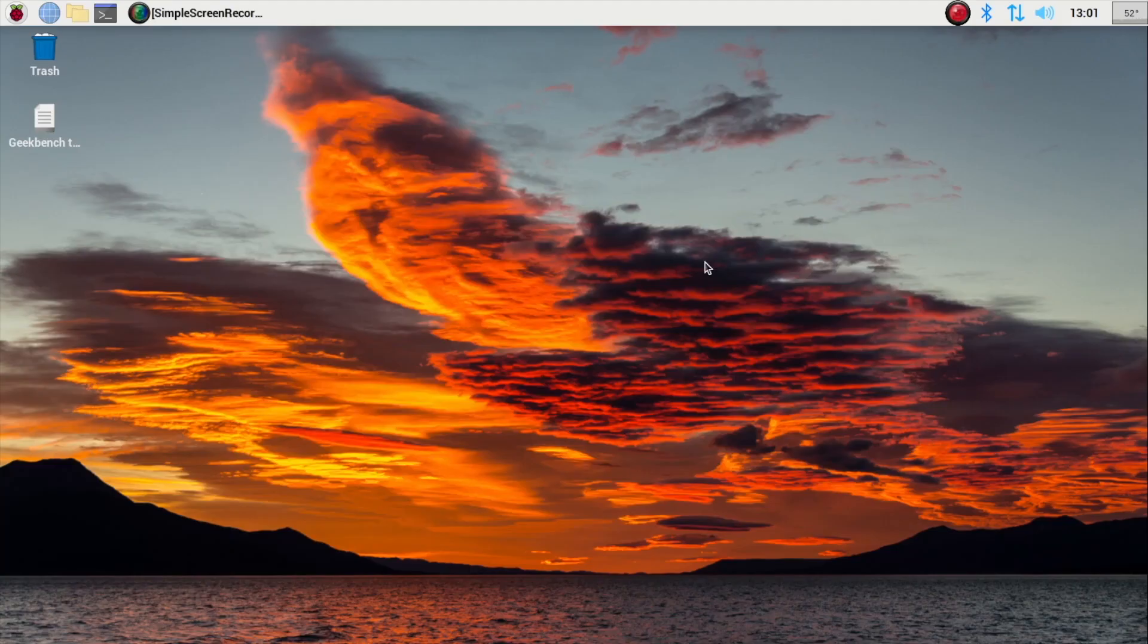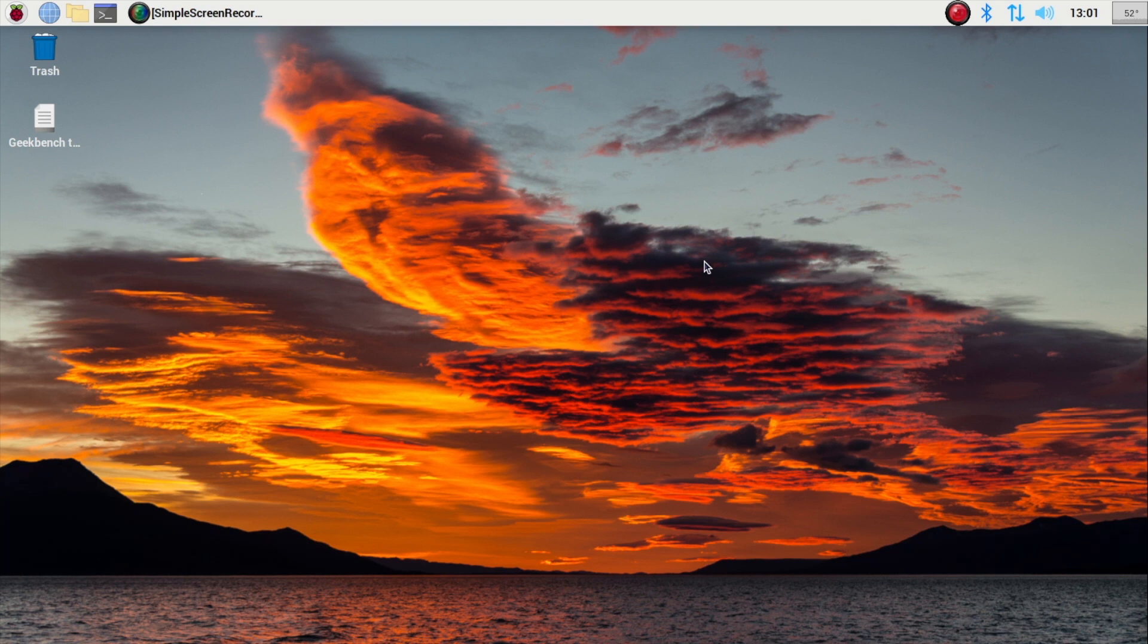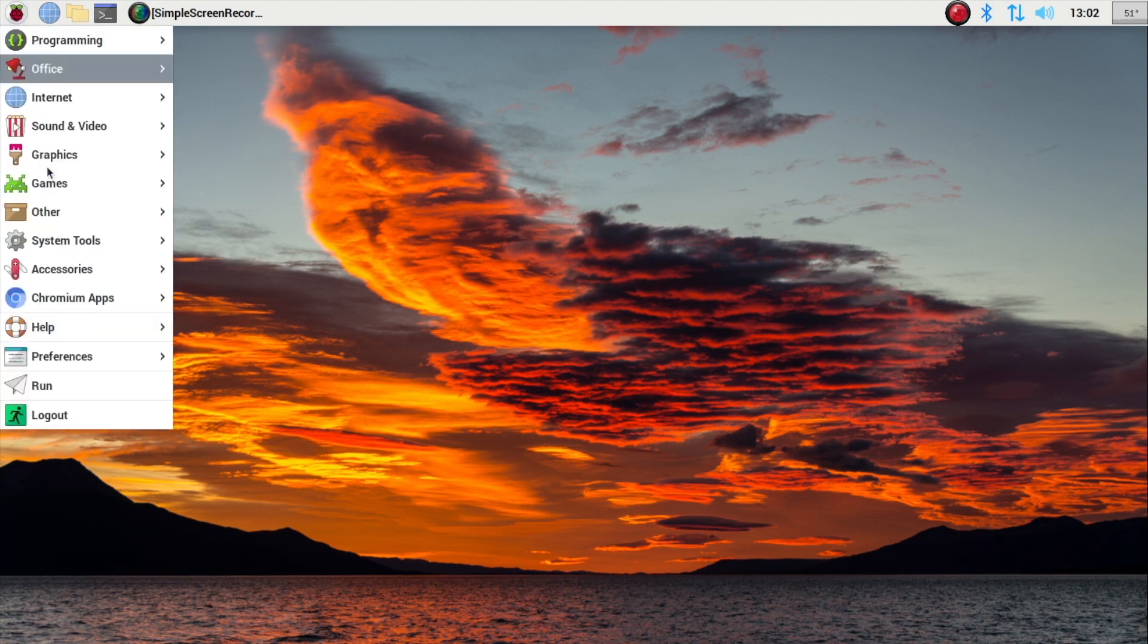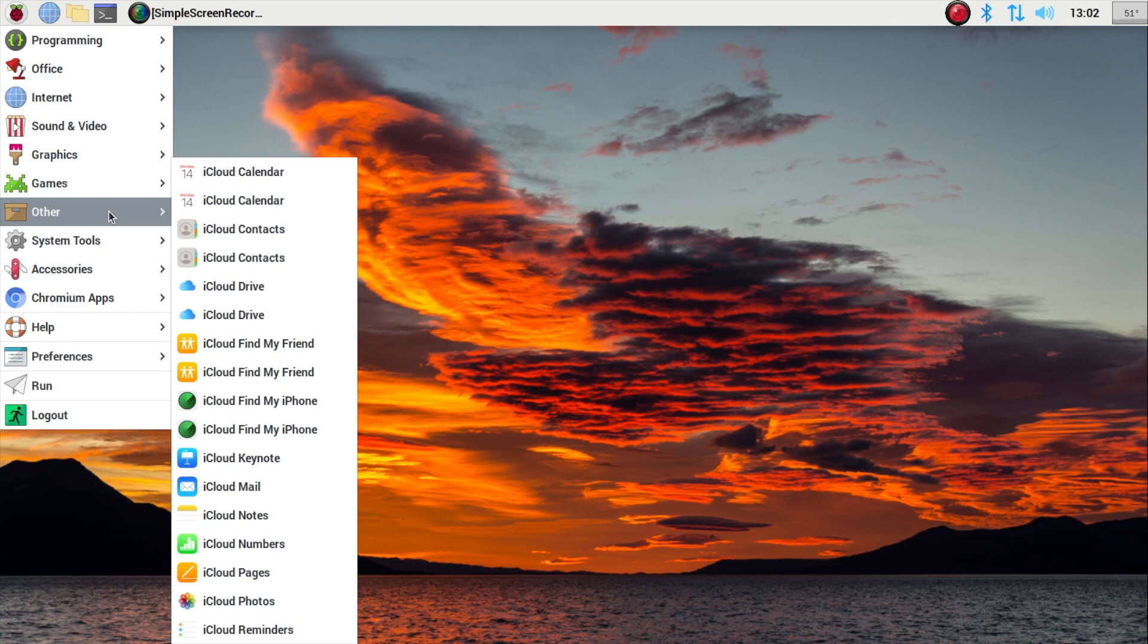That works all right. It takes quite a while to load though. So that is the downside to using this. It's basically loading the web app. So you could just go to iCloud.com, but it's nice to have it in sort of an app form.